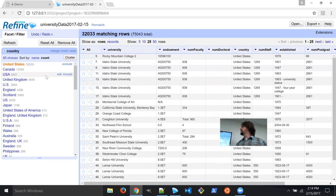Now we're going to do something funky — creating new columns and splitting columns. Whenever I'm going to do something drastic on a column, I usually create a new column first. Go to the university column, Edit Column > Add Column Based on This Column. Give it a new name — we'll call it uni2. It also has the transform expression window, so you can transform it while creating the new column. In this case we'll leave it as is and click OK. Now I have an exact copy of the university column as university2, so I can do weird transformations on uni2 and always compare back to the original.